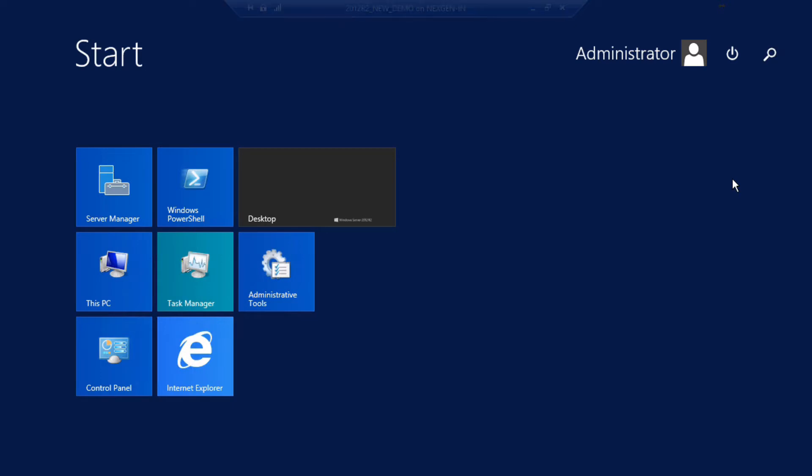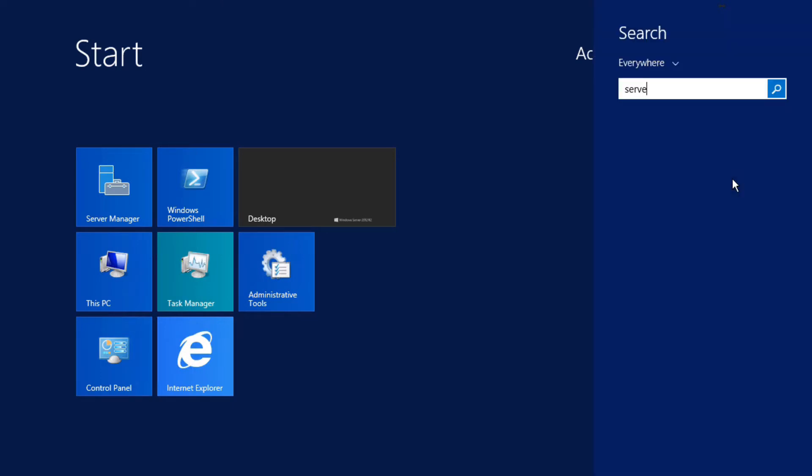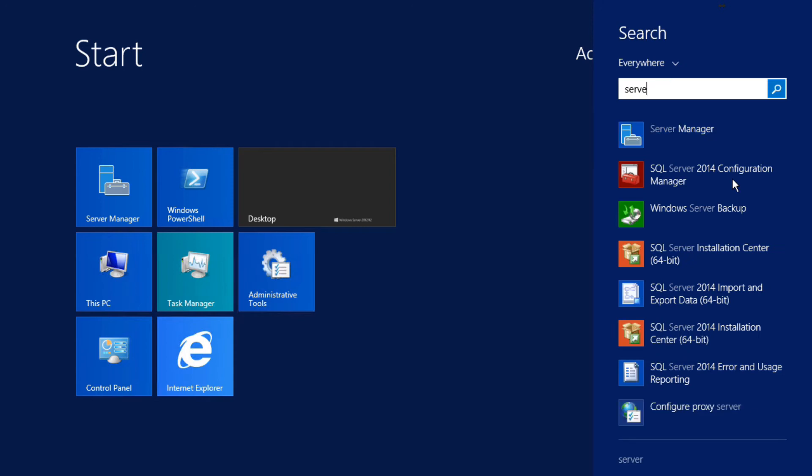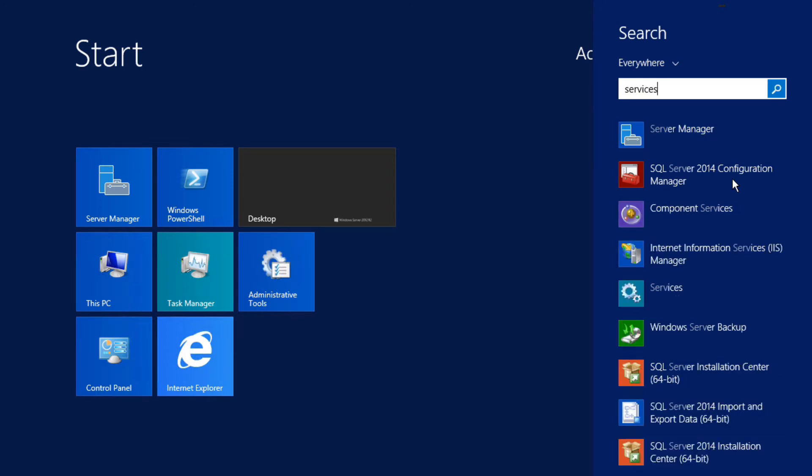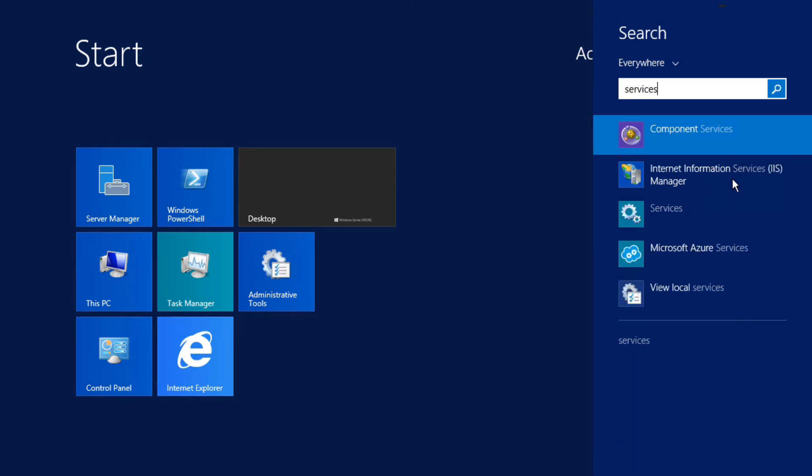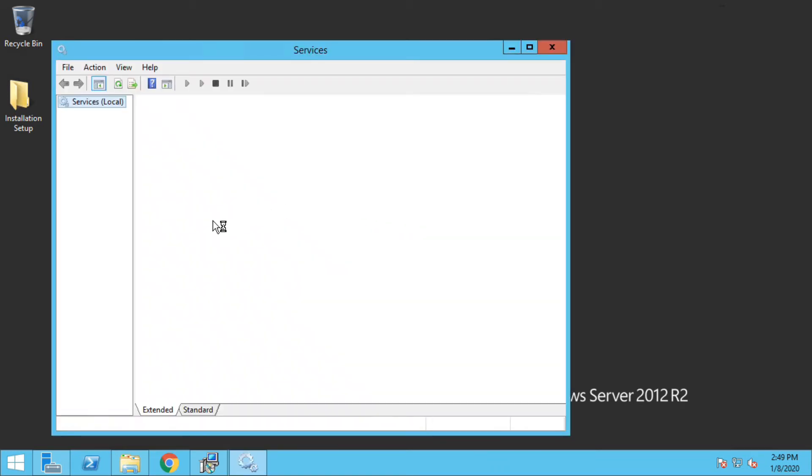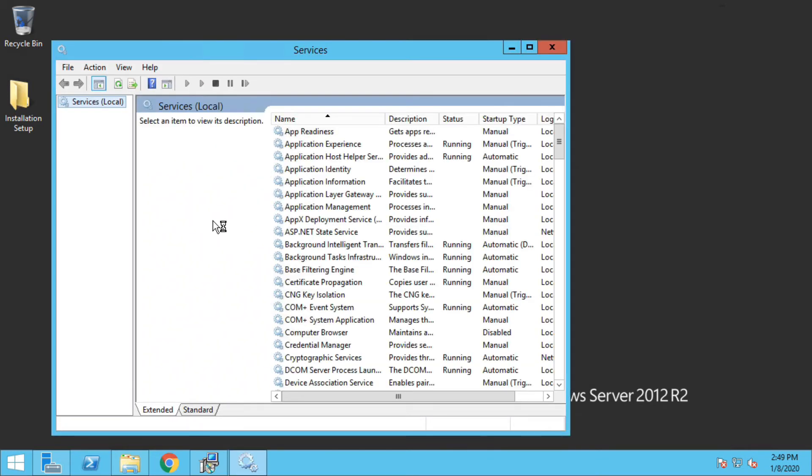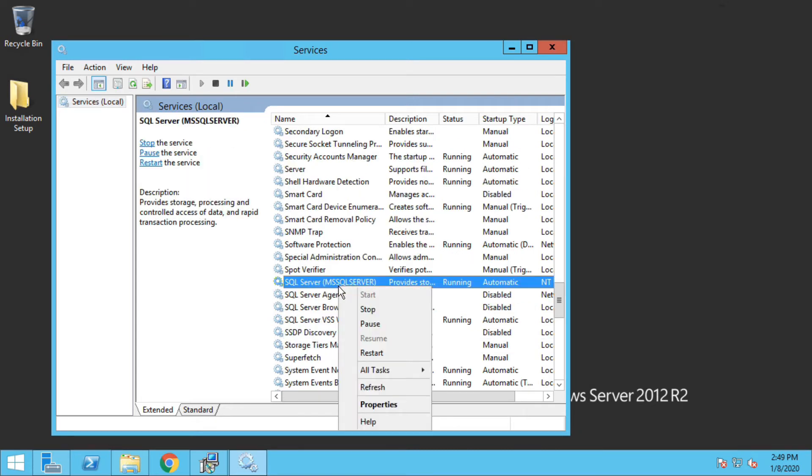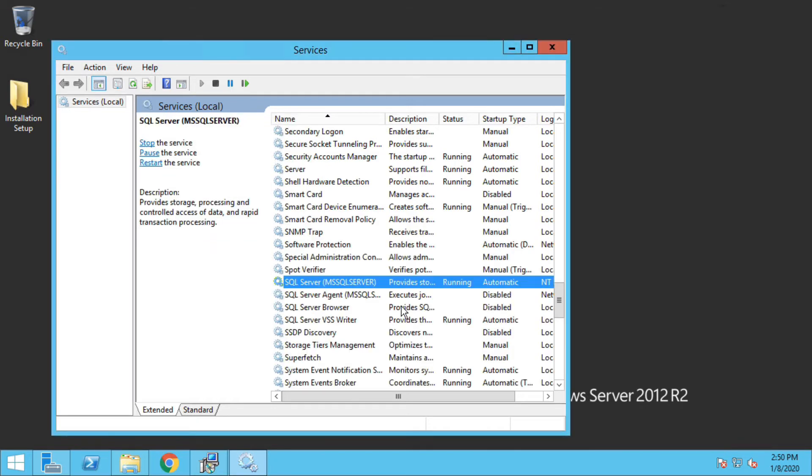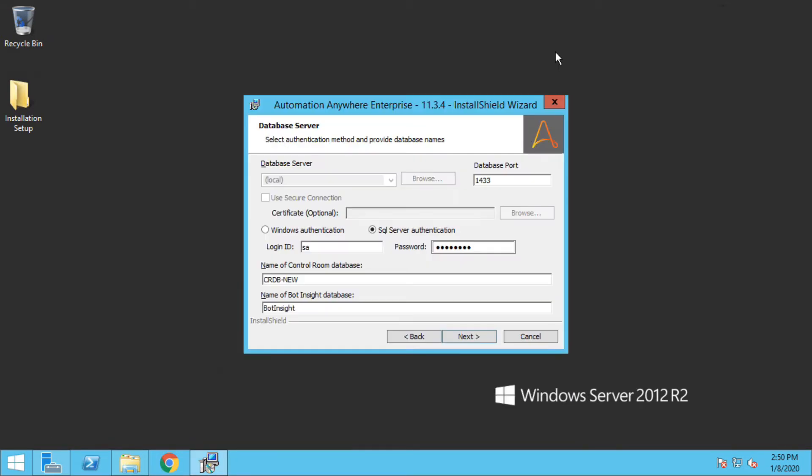To do that, go to the Windows and search for services. Okay, here it is. And look for SQL Server with the default namespace that we have created at time of installation of SQL Server. Do a right click and restart. That's it, you can now close the window and click on next.